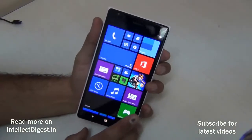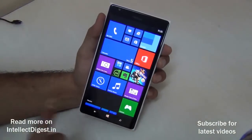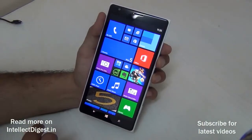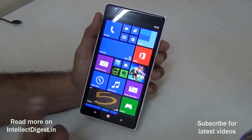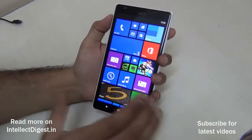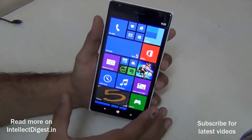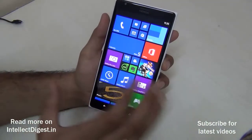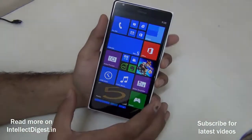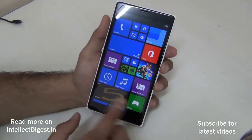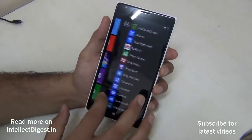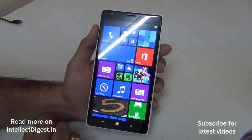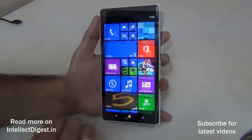Hey guys, what's up? I'm Rohit Kharani, host on ClickDigest, and in this video I'm going to show you how you can update your Windows Phone. This tutorial is applicable for all Windows phones from all brands, and I'll show you how to update to the latest version. In this, I'm going to show you how to update from Windows 8.0 to Windows 8.1.